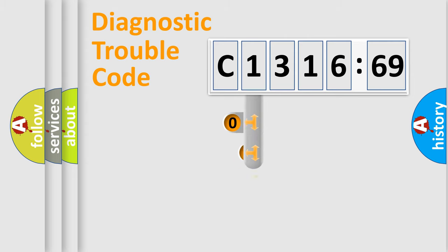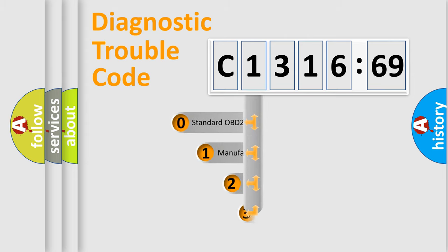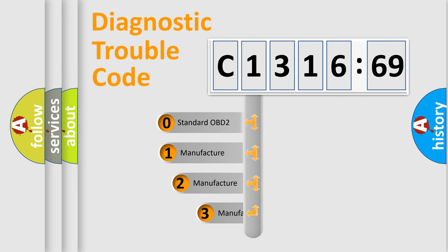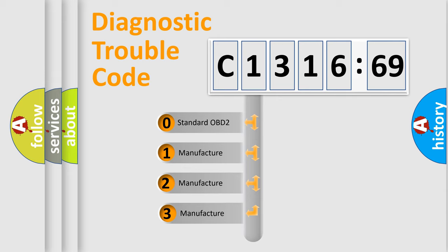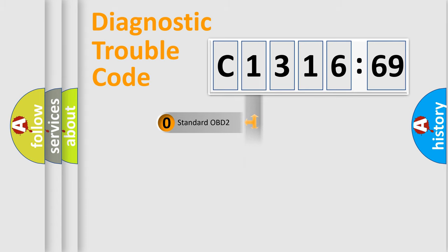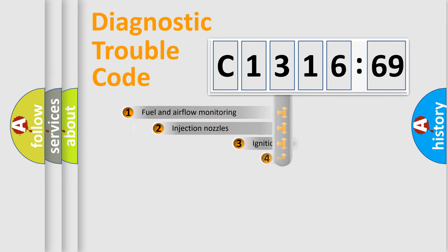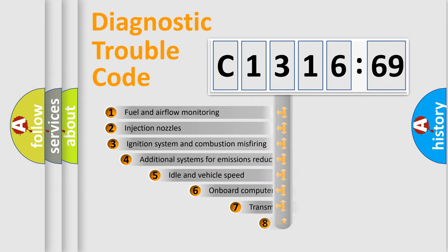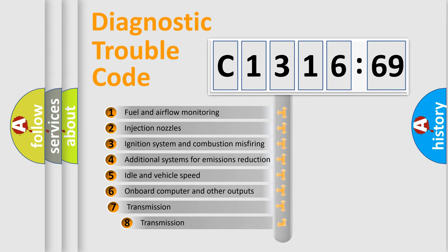Powertrain, body, chassis, network. This distribution is defined in the first character code. If the second character is expressed as zero, it is a standardized error. In the case of numbers 1, 2, 3, it is a more prestigious expression of the car-specific error.